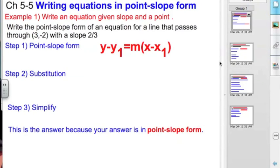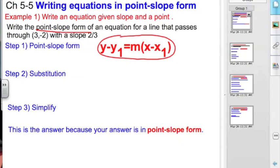Chapter 5, Lesson 5: Writing Equations in Point-Slope Form. Basically, you have all this information and we just need to write the equation in a certain form. We're going to write the point-slope form of an equation. You read it: y minus y sub 1 equals m times the quantity of x minus x sub 1. If somebody says write something in point-slope form, you write it in that order.